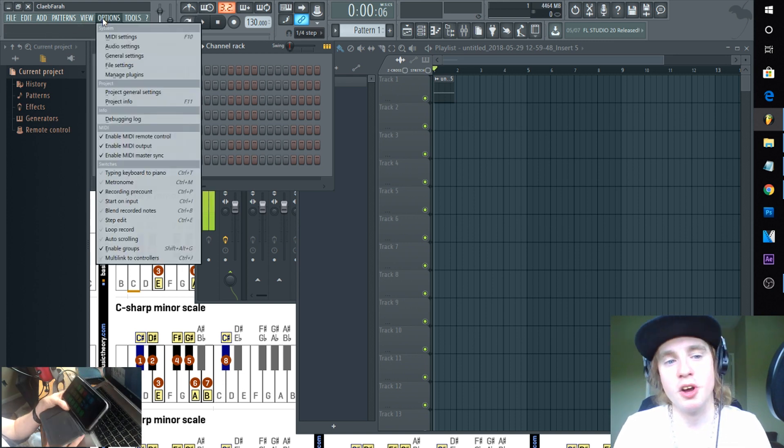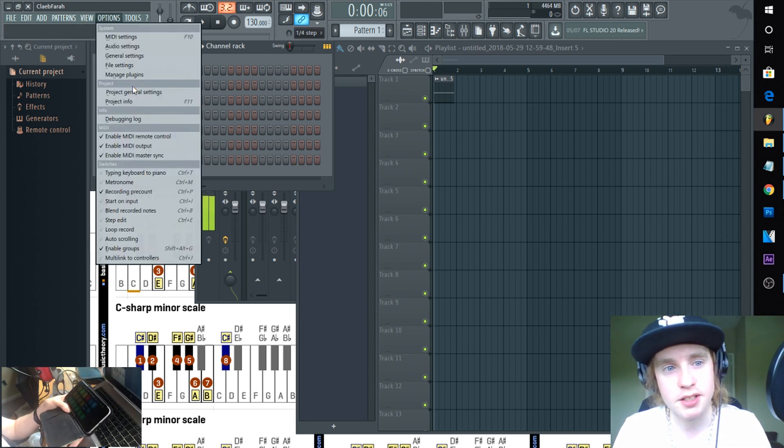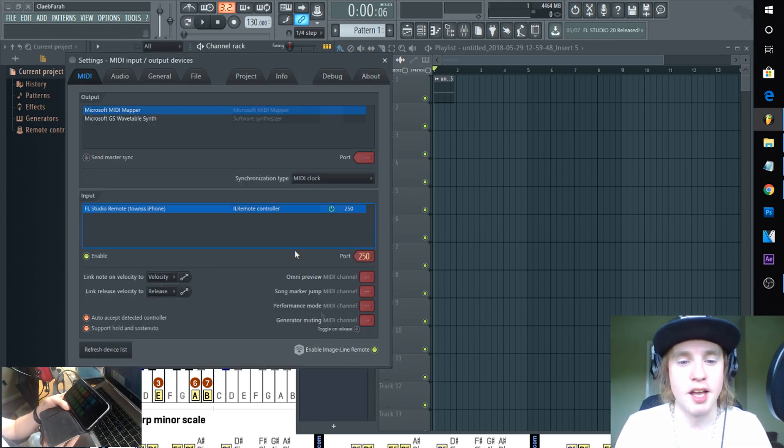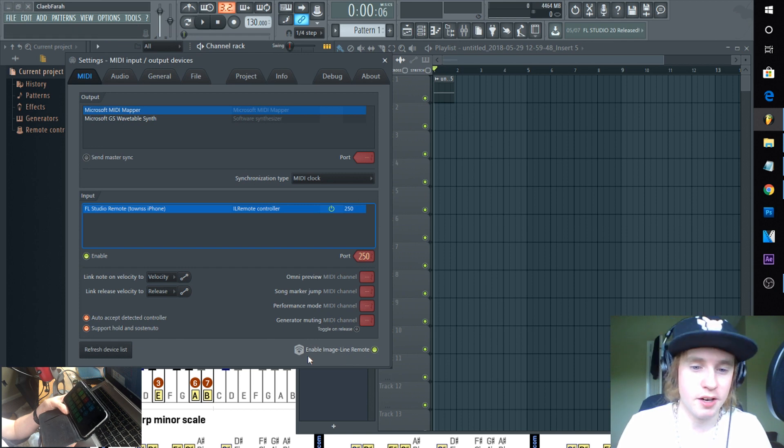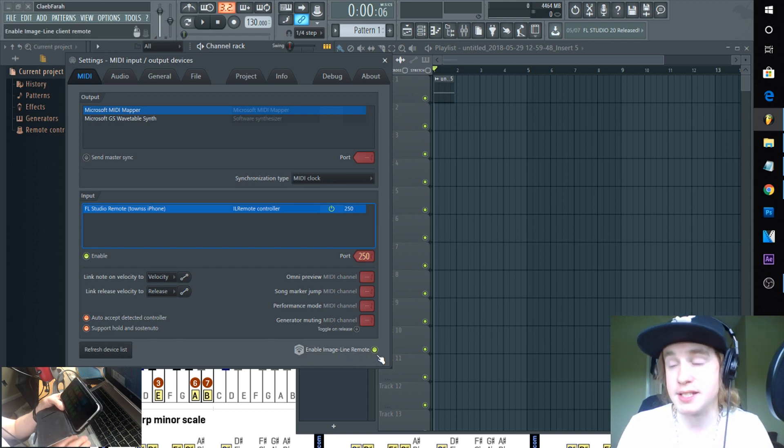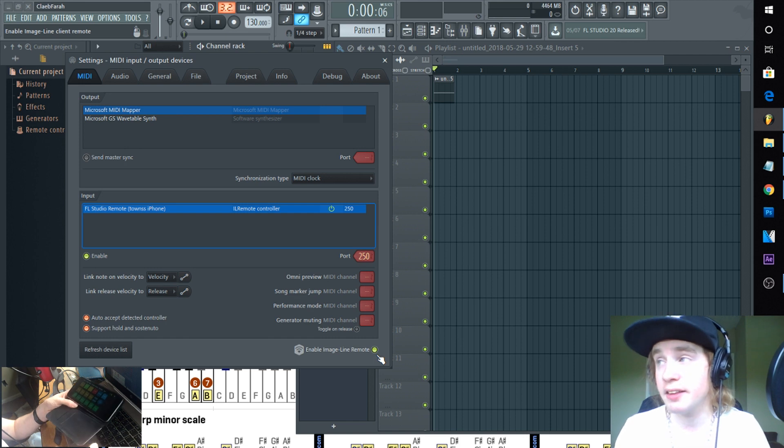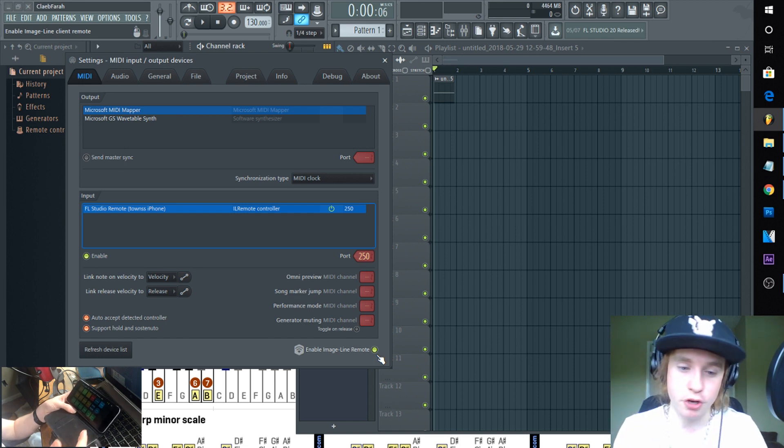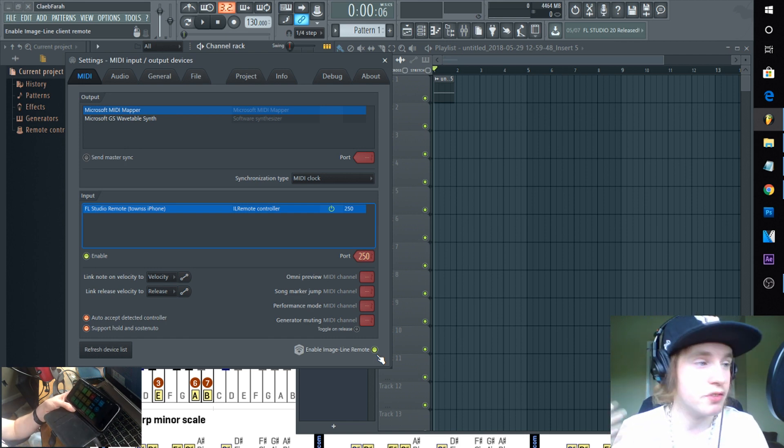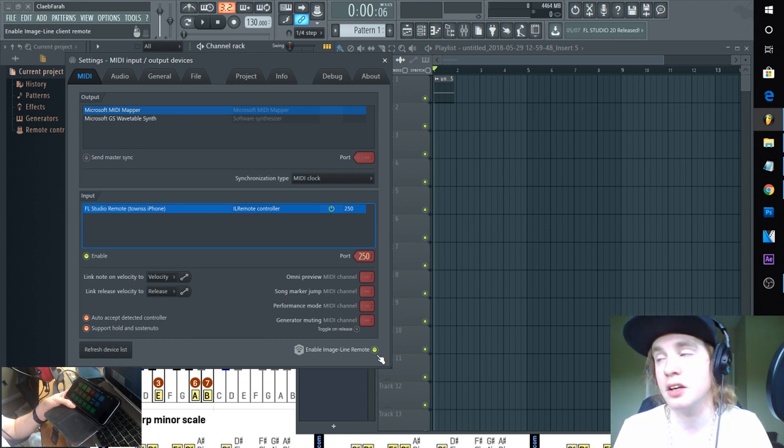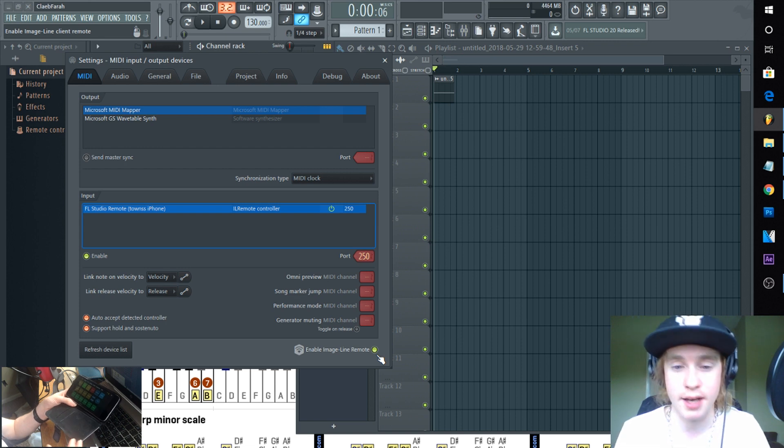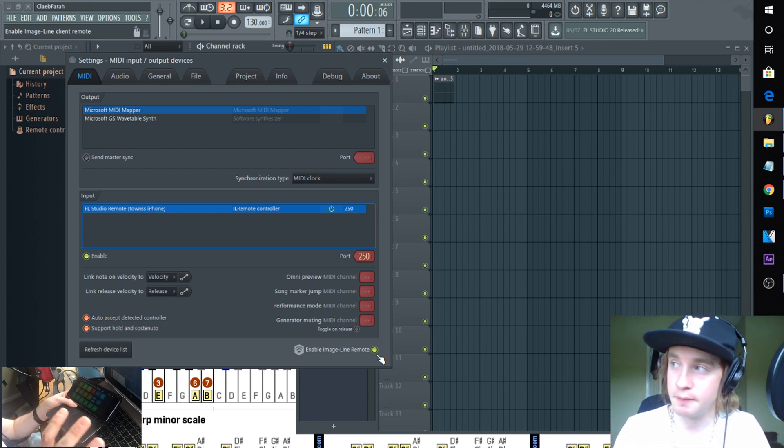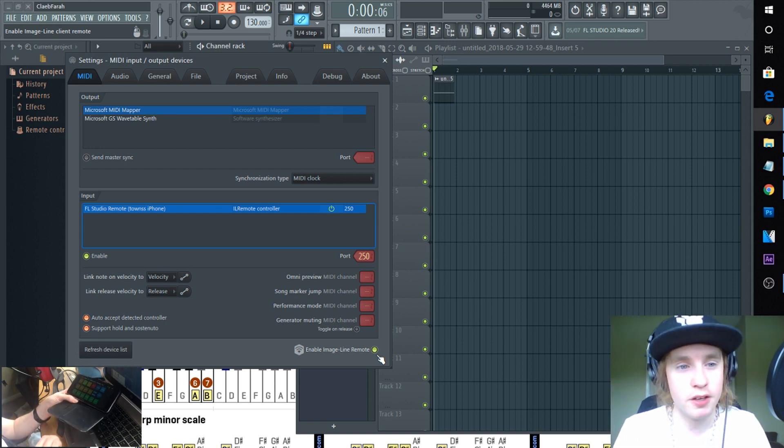To do this you need to pull up your DAW which we have pulled up here. You need to go to Options and you need to go to MIDI Settings. You need to go down here, enable Image-Line Remote. You need to make sure that's highlighted. If that's not highlighted then your tablet or device is not going to be able to connect. So make sure that's lit green.